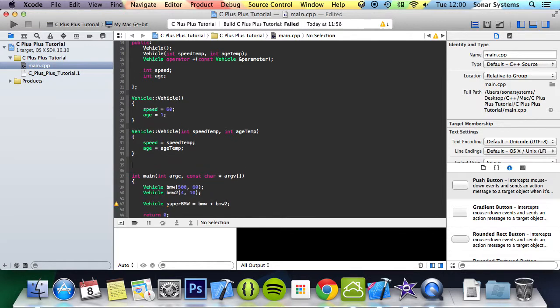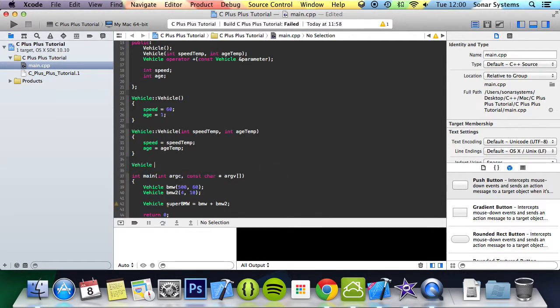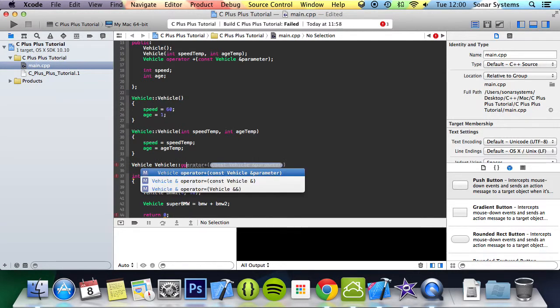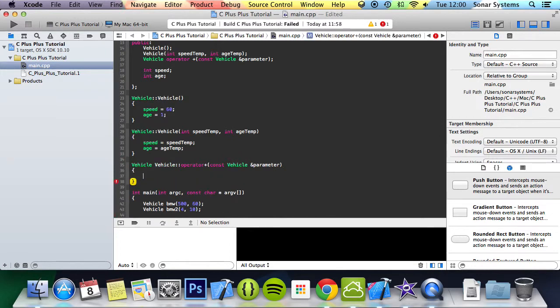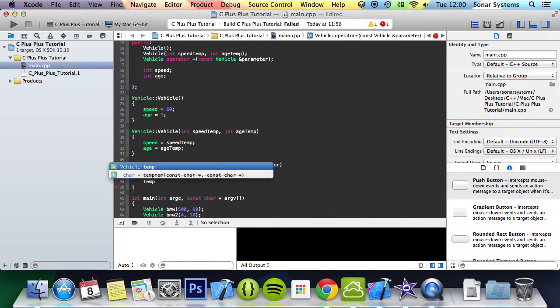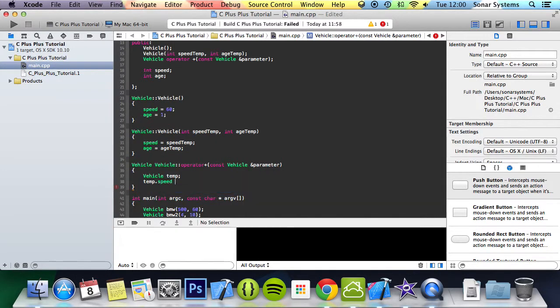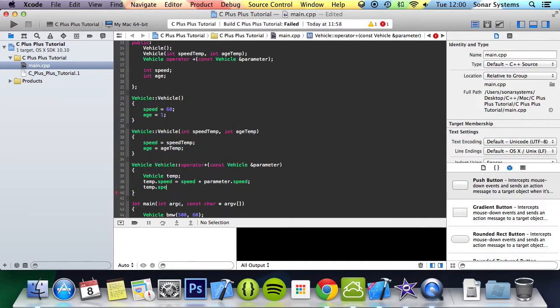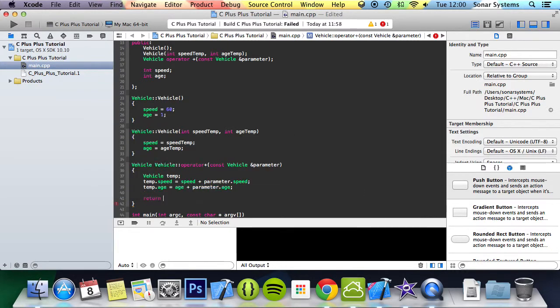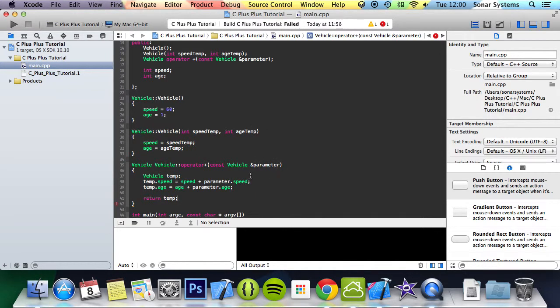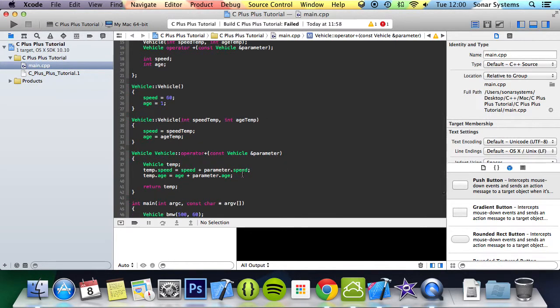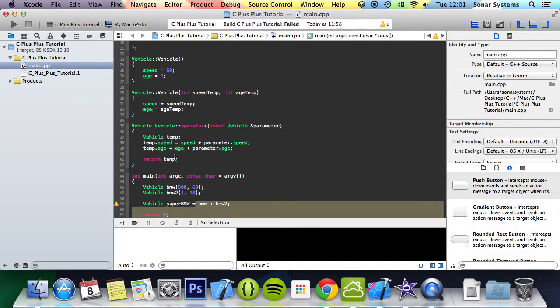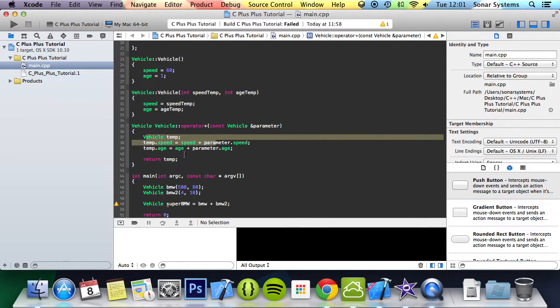We're going to do vehicle operator and it returns the vehicle object. We're just simply going to in here do vehicle temp, and what we'll do is temp.speed equals speed plus parameter.speed, temp.age equals age plus parameter.age, and simply we're going to return temp. What we do is temp is the object passed in, and we get the speed and age values from the original object. Basically we add these two together into a temporary vehicle object which is returned.